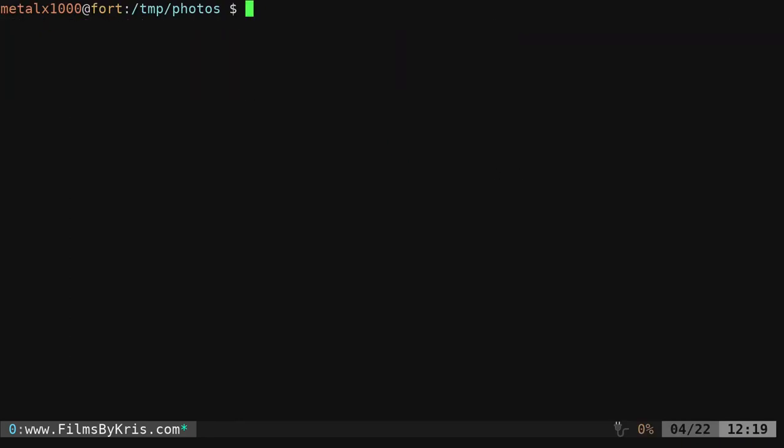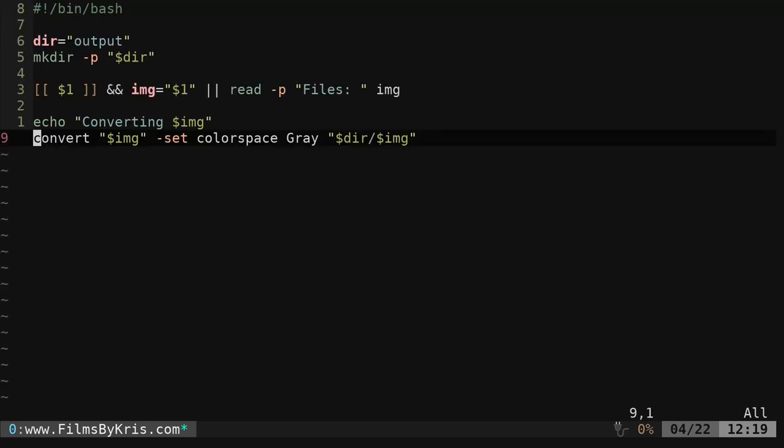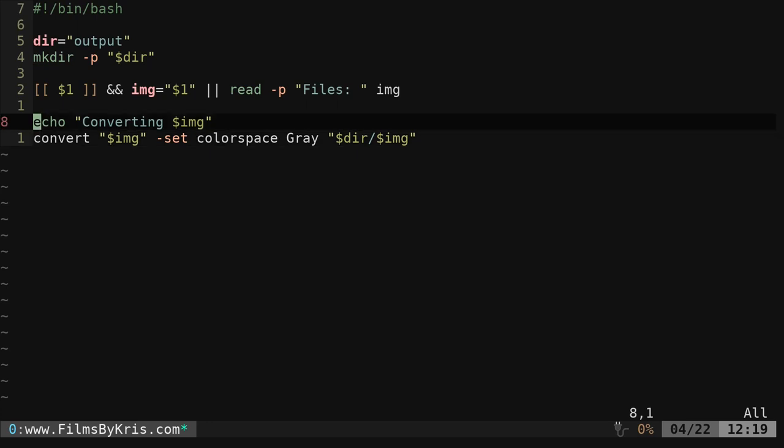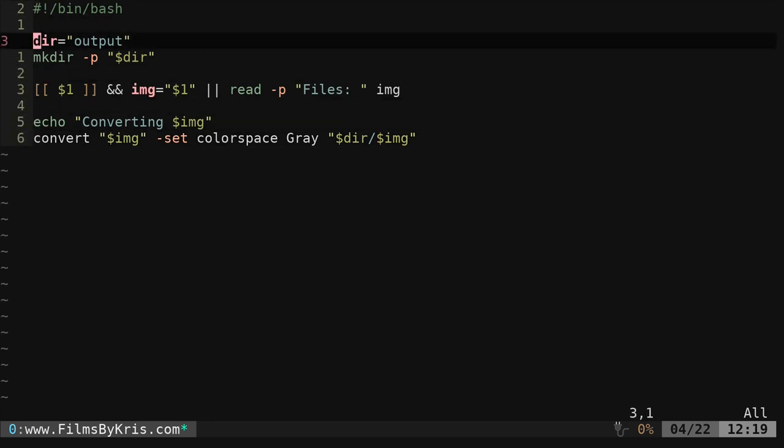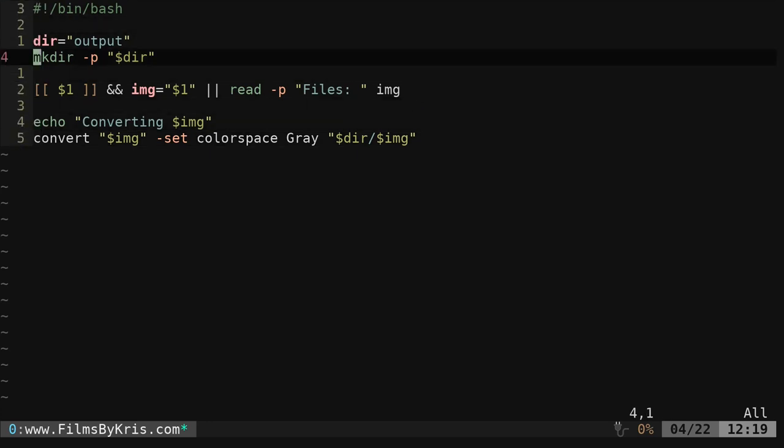And let's go ahead and I have three scripts here. So three different options of doing that. So the first one is 1.sh. We're going to get the shebang line here. Then we're setting a variable for our output directory. Then we're making that directory.